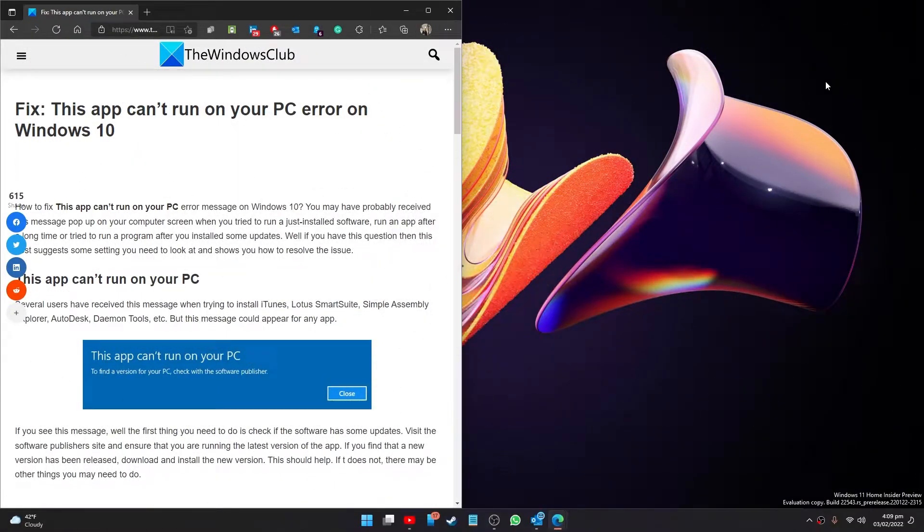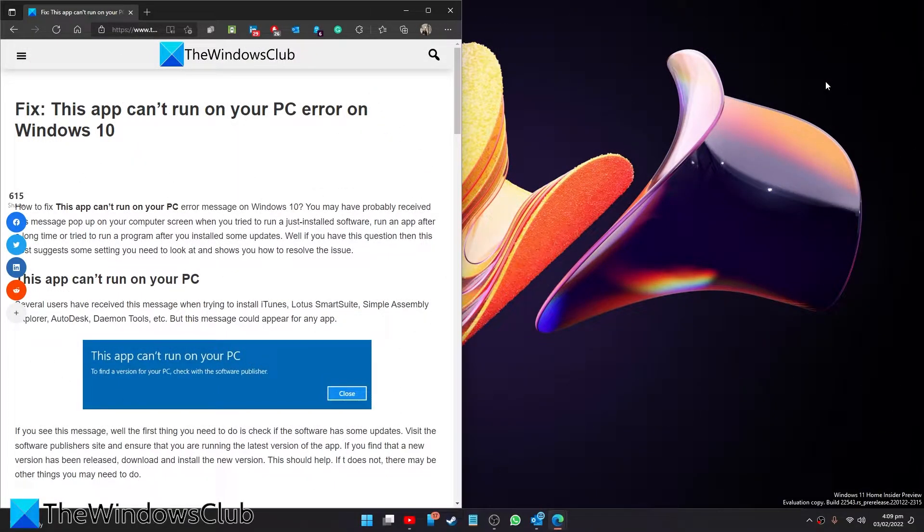Hello Windows Universe. In this video we will talk about how to fix the error 'This app can't run on your PC' in Windows. For a more in-depth look at the topic, we will link an article in the description down below.